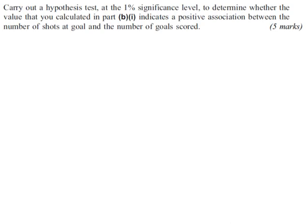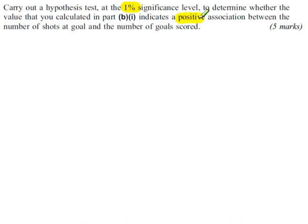The second part of the question is to carry out the hypothesis test using a 1% significance level, and we're looking for a positive association between the number of shots and goals scored.